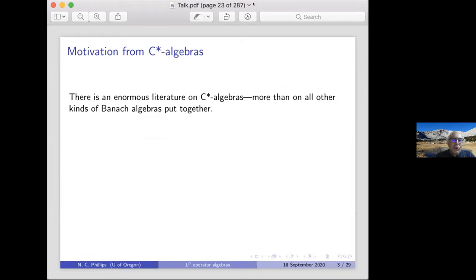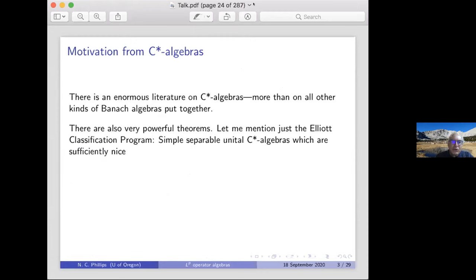There is an enormous literature on C*-algebras, more than on all other kinds of Banach algebras put together. C*-algebra has a lot of structure — a lot more than one might think just from its axioms.